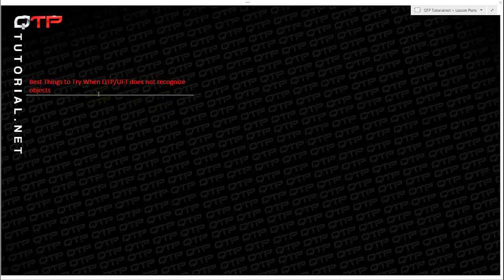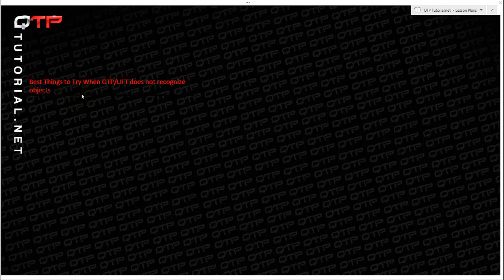So the question is, what do I do when UFT does not recognize objects? Today I will go through many options for you guys to do step by step when UFT does not recognize an object. So let's jump right into the topic.